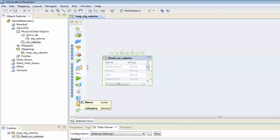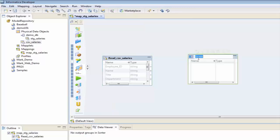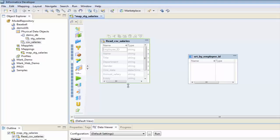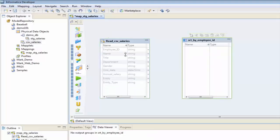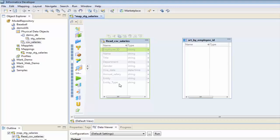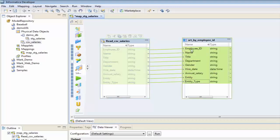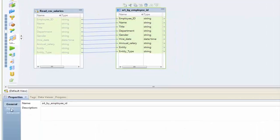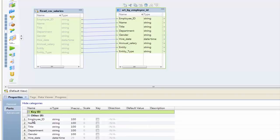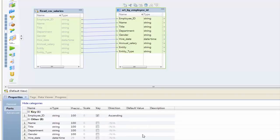I'm going to pull in from my transformations a sorter transformation, and I'm going to say this is 'sort by employee ID'. I'm going to arrange these, and I'm going to take every column within here and drag it across. Looking at the sorter properties under ports, I'm going to sort it by employee ID — I'll click key on there and sort it ascending.